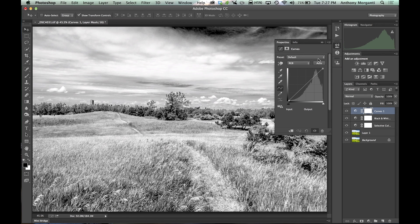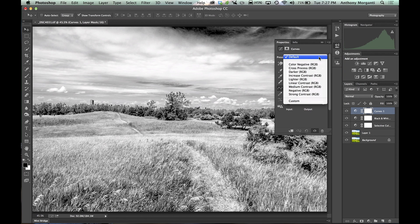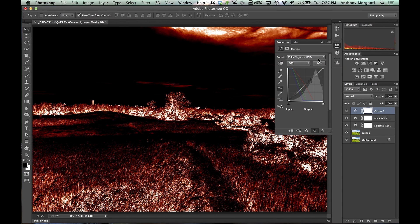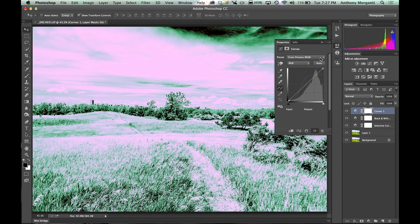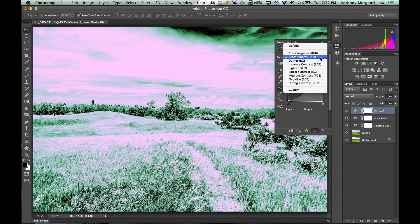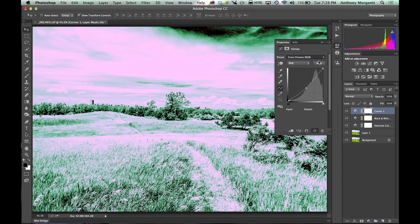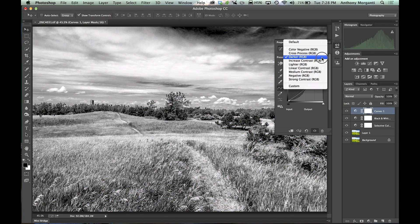And you could go to a preset. They have presets that come with it. There's color negative. Isn't that kind of crazy? Color process. Kind of, you know, still crazy. Darker.